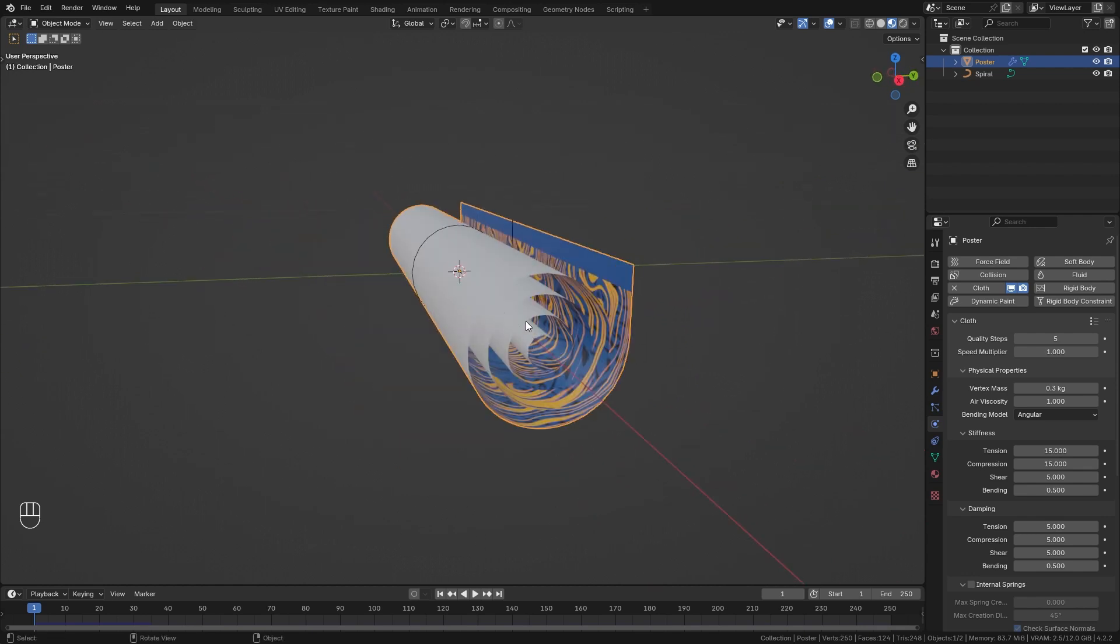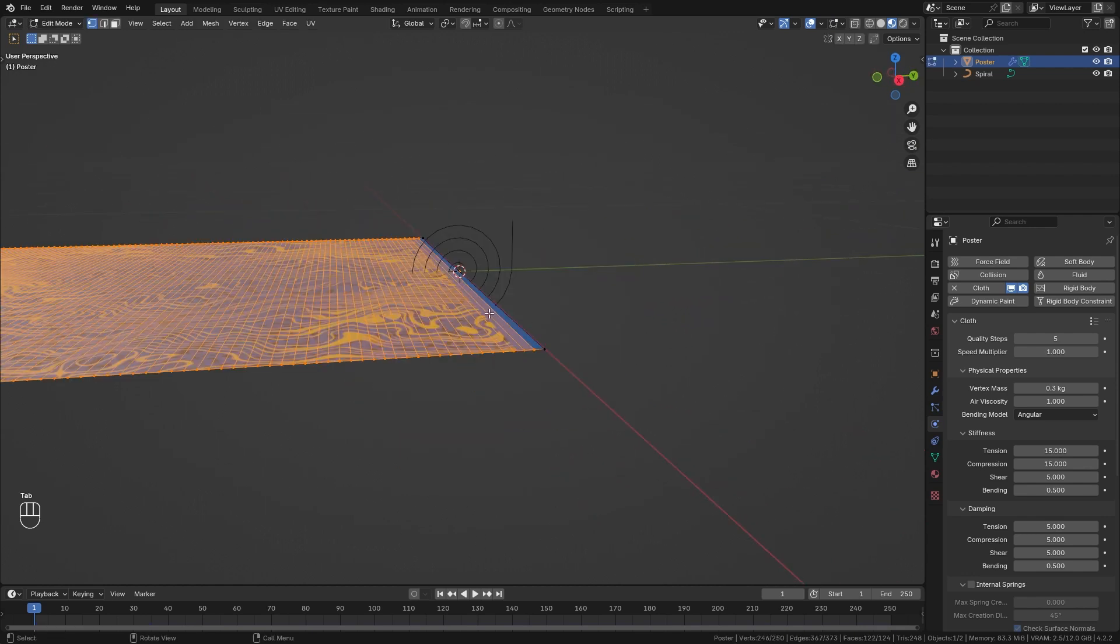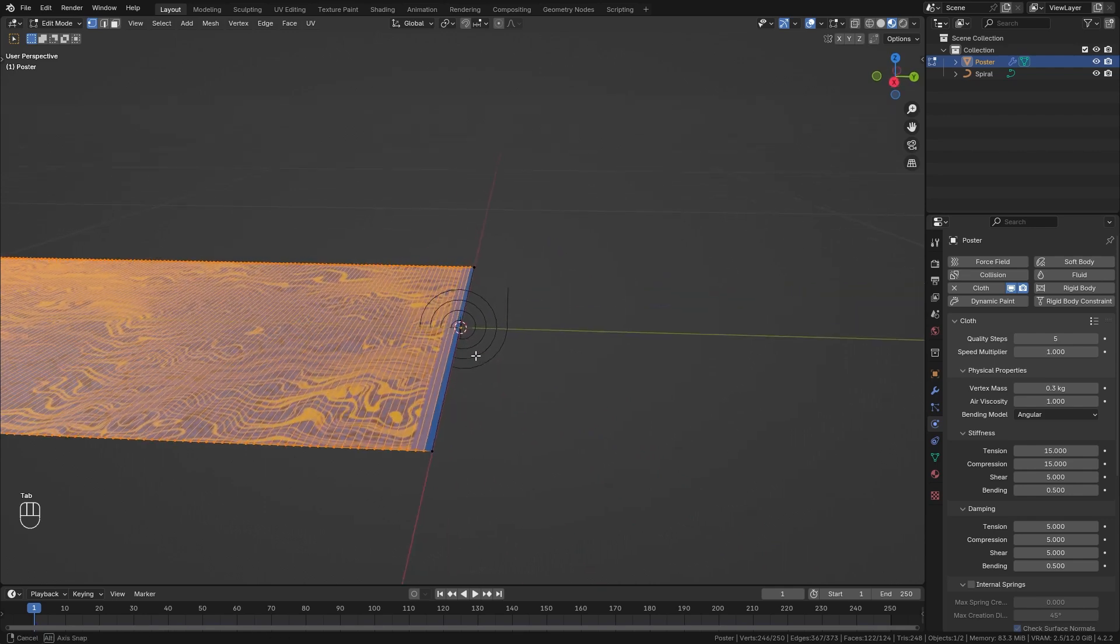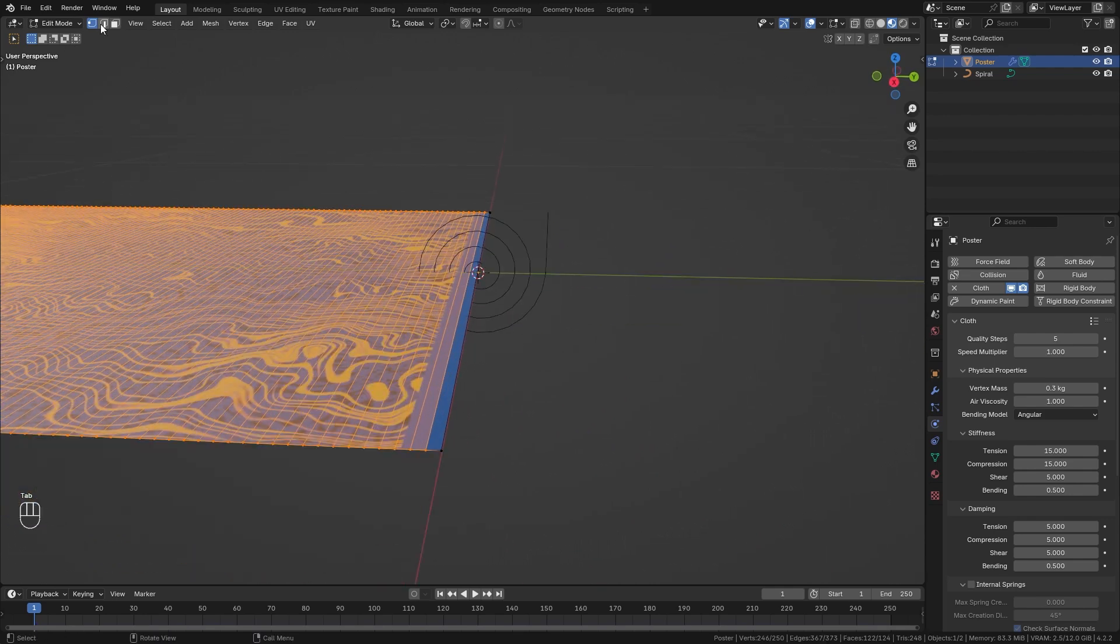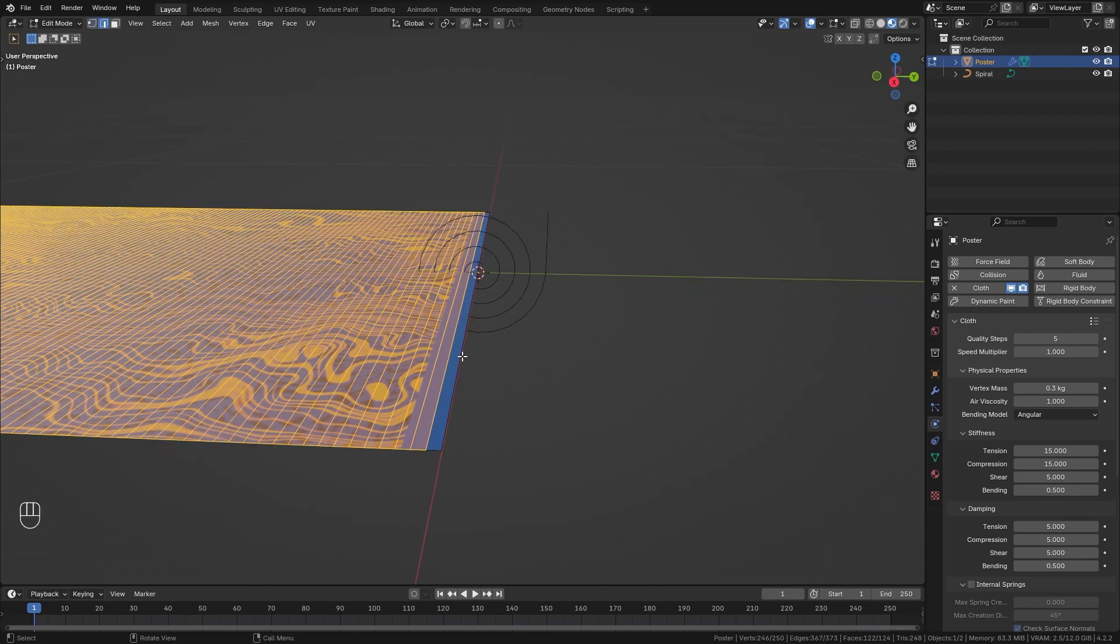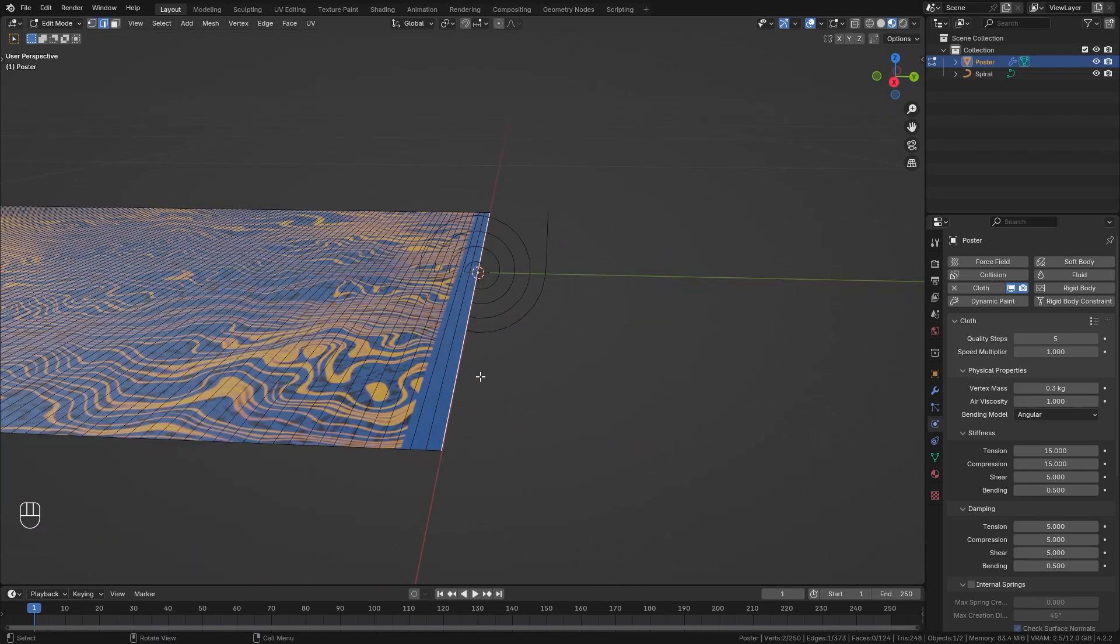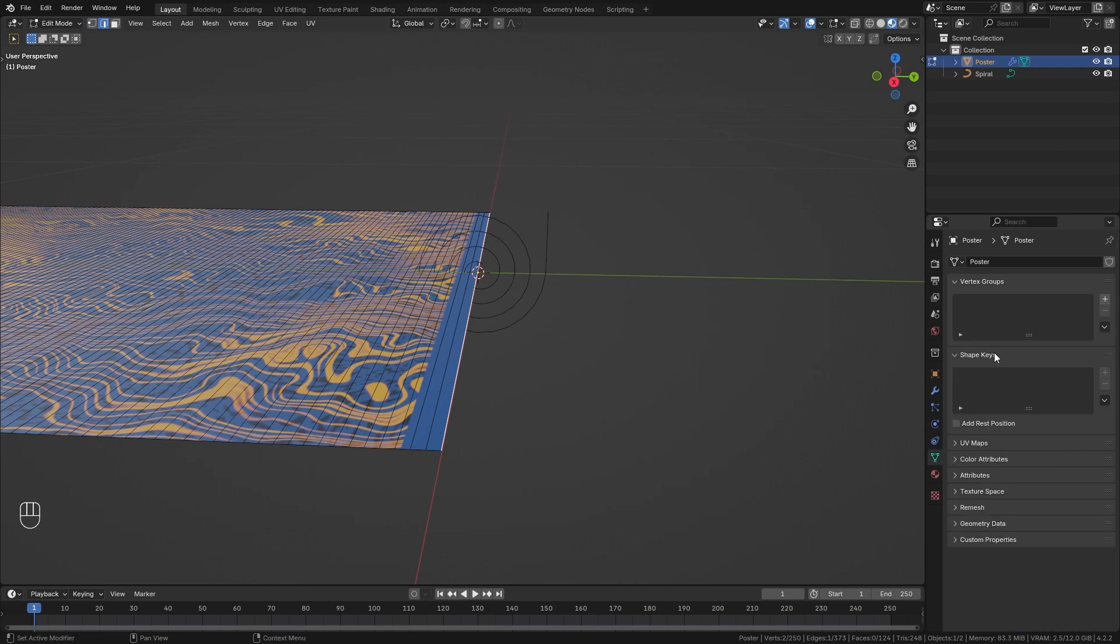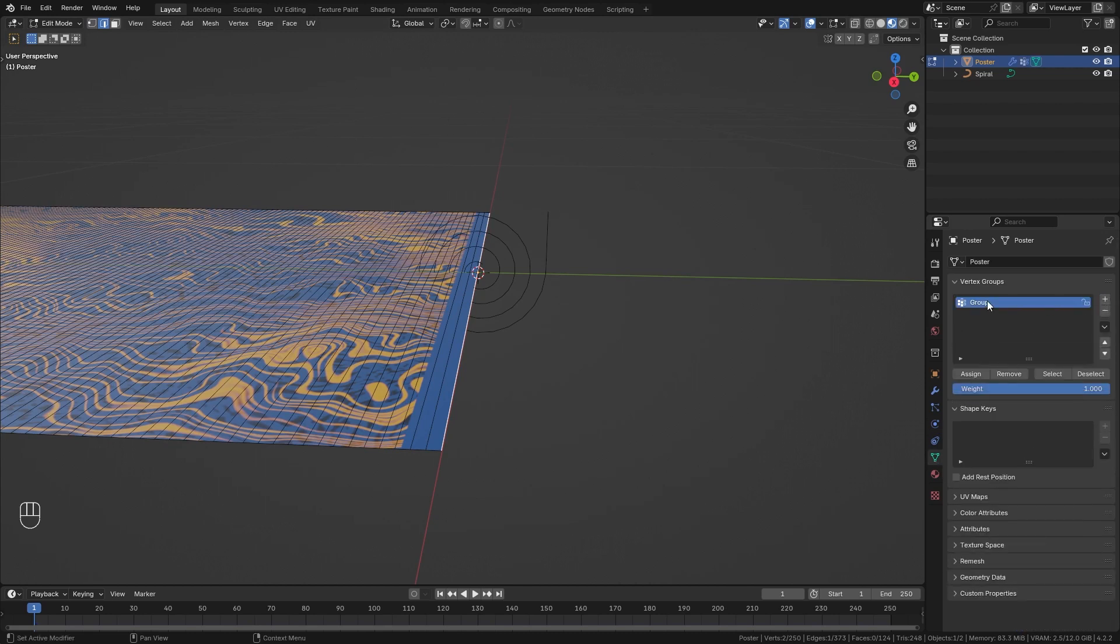In order to make this happen let's tab back into edit mode. I want to switch to edge selection, select this top edge, go to the data properties and add a new vertex group. I want to rename this to 'pin' and assign the selected vertices.